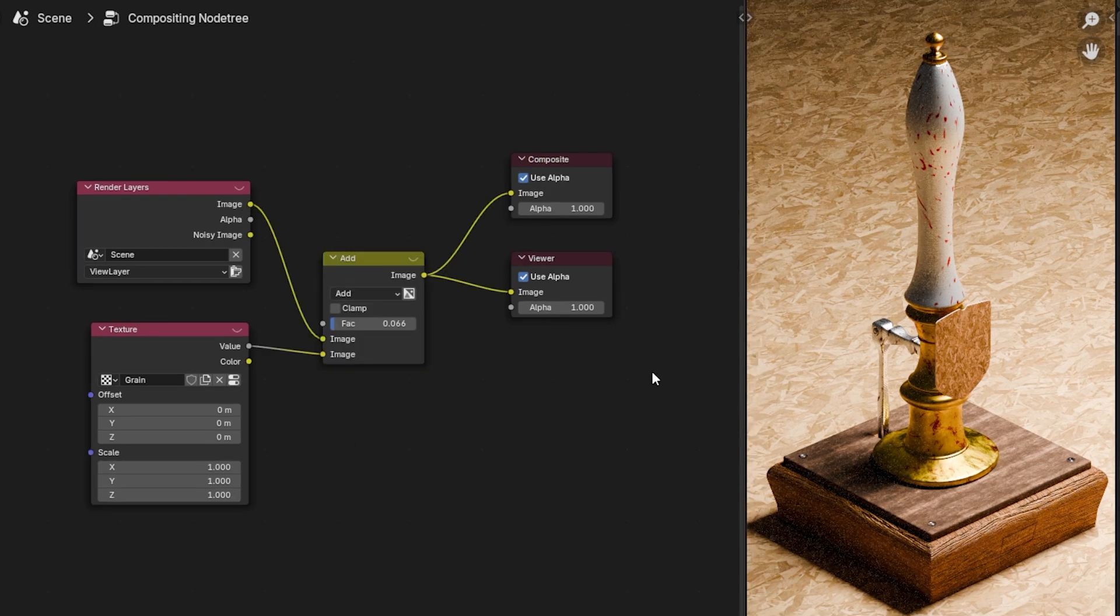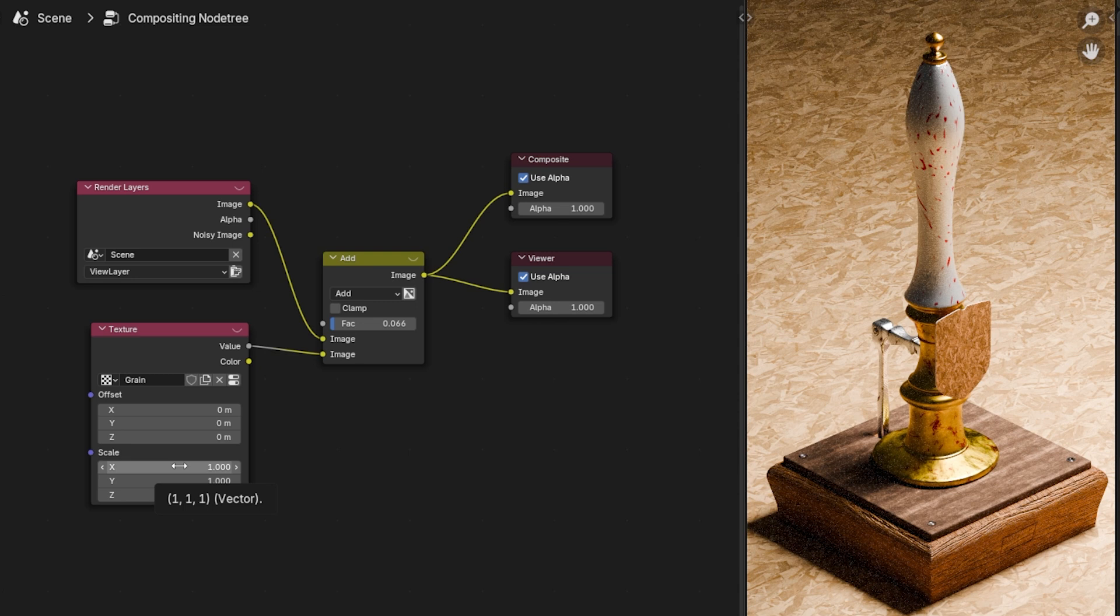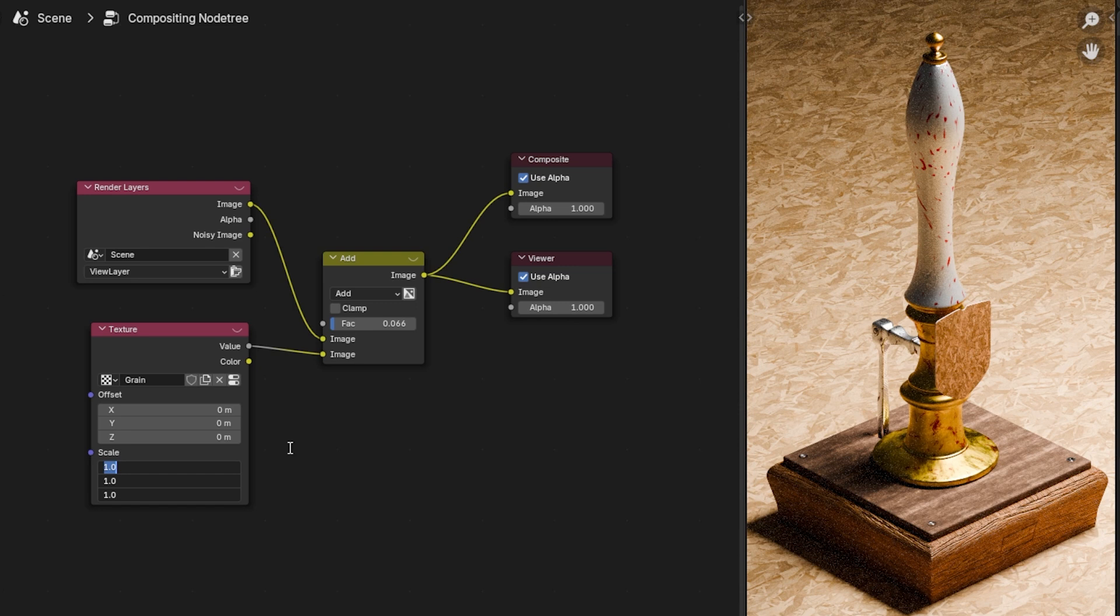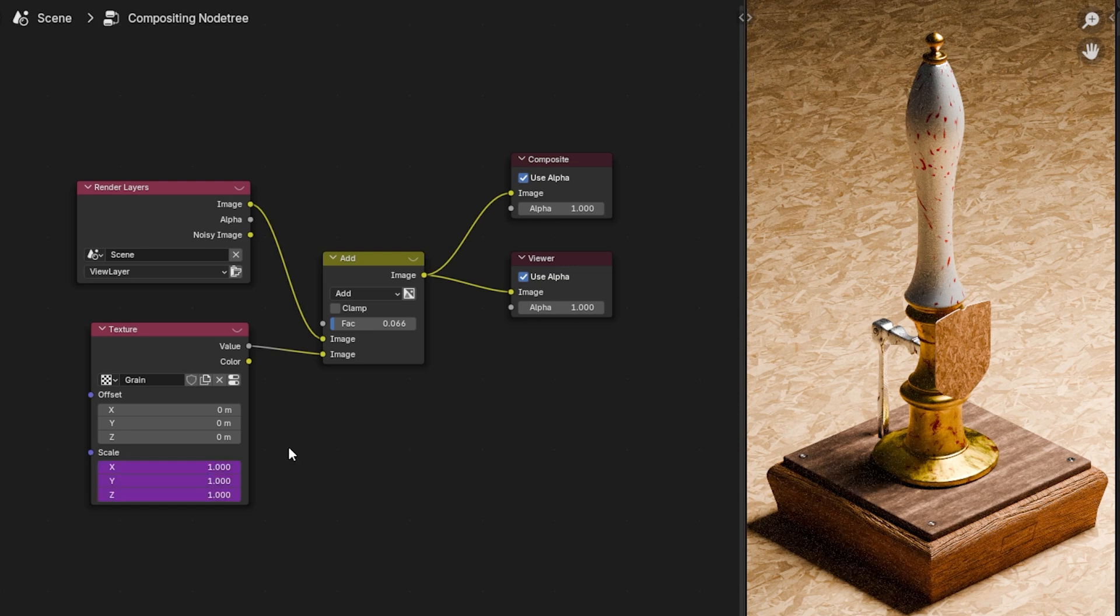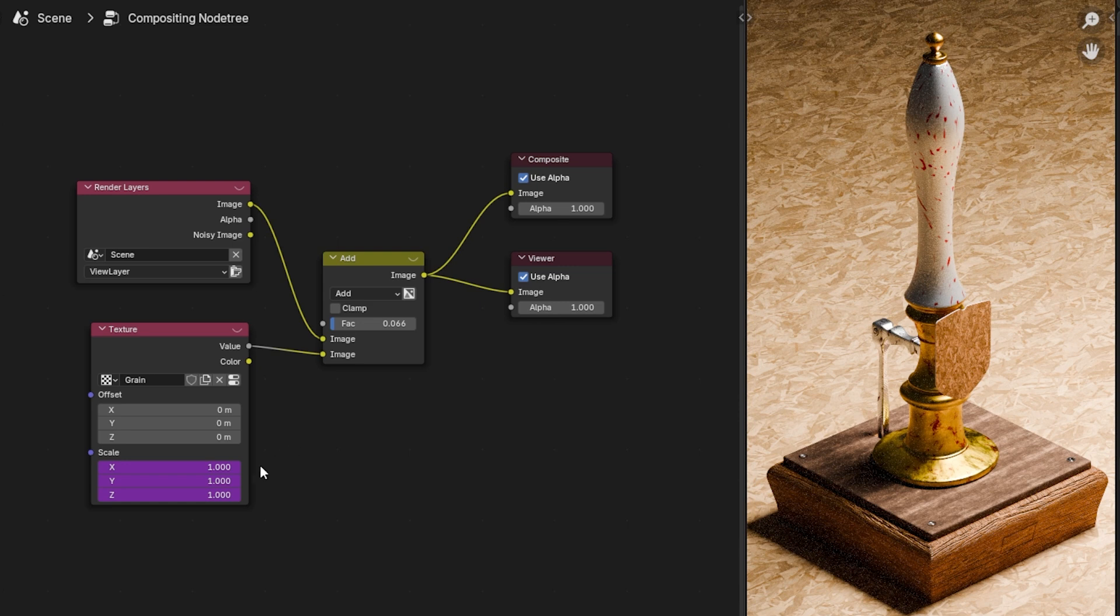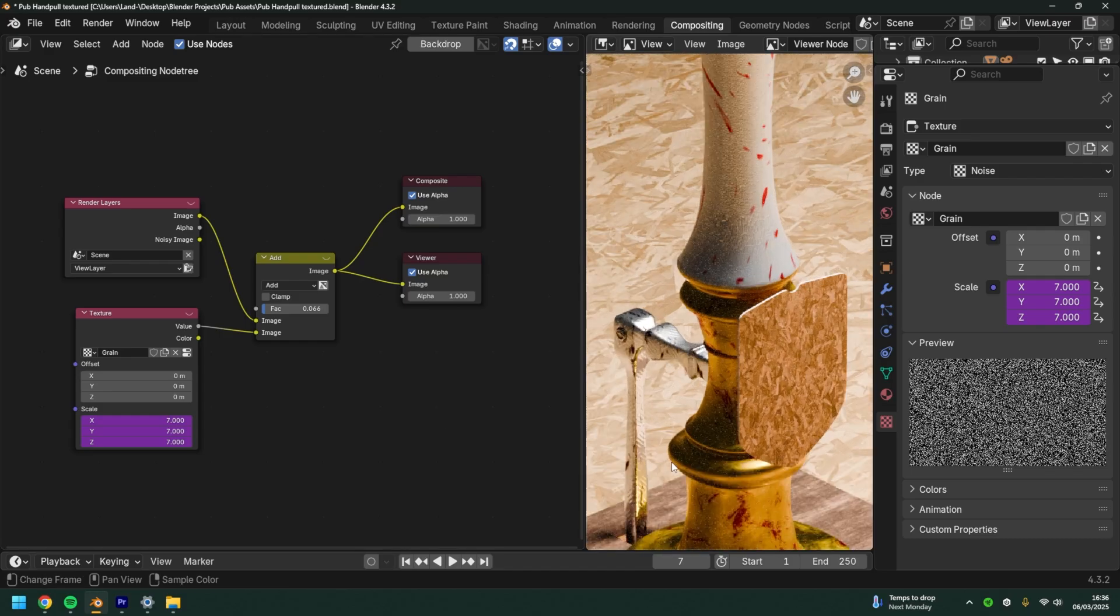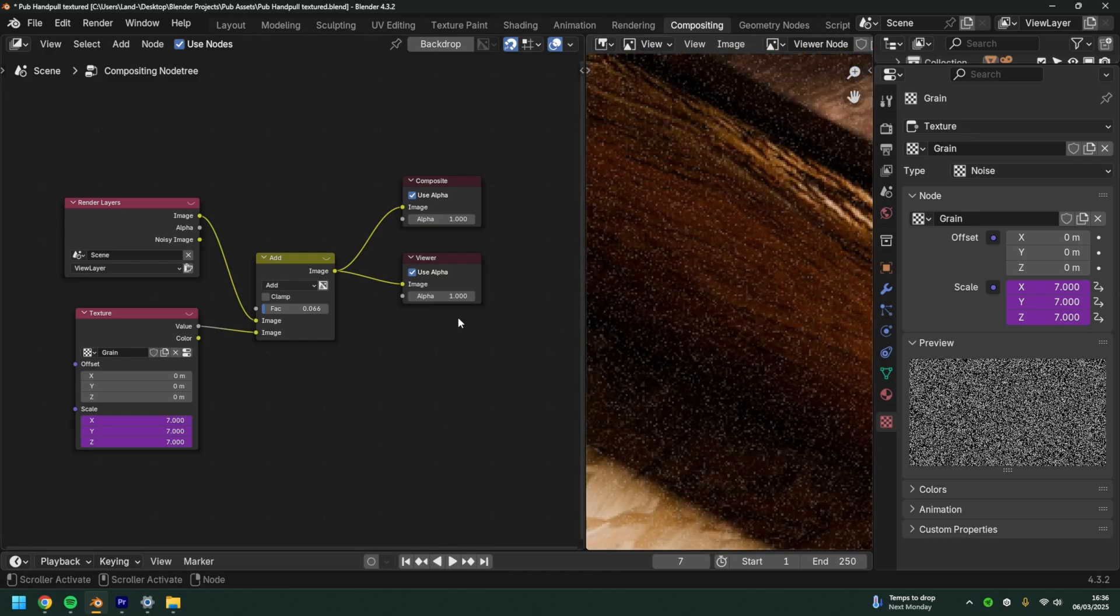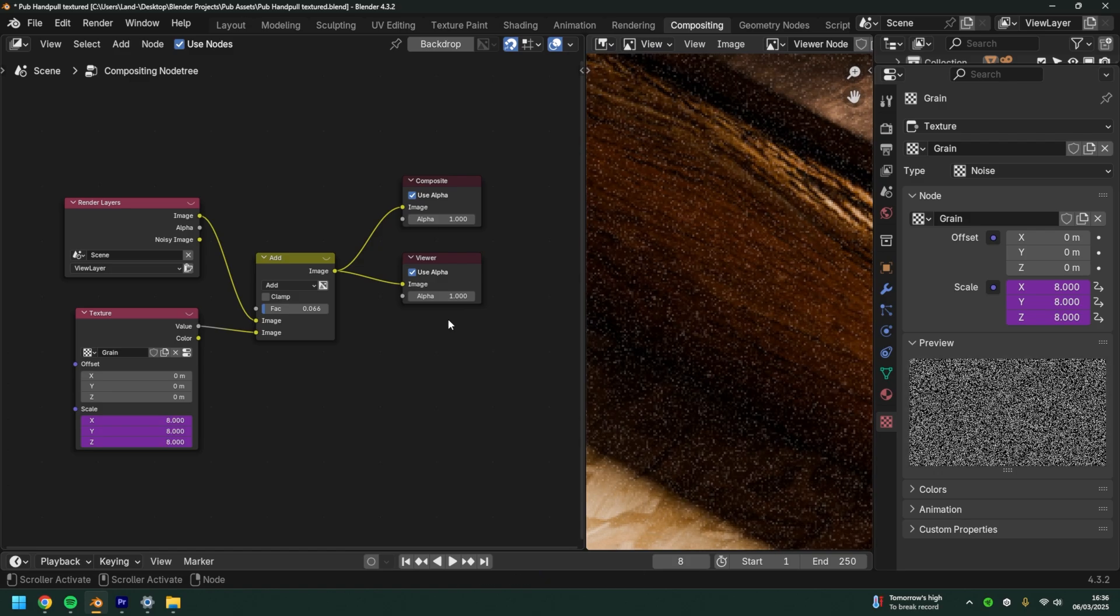For the grain to animate, we're going to come to the texture node, hold on the top box and drag down to select them all, and we're going to simply type in hashtag frame. Enter. You'll see the box will turn purple. If I zoom in here, the noise will animate.